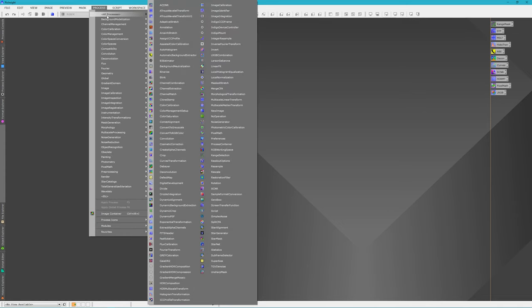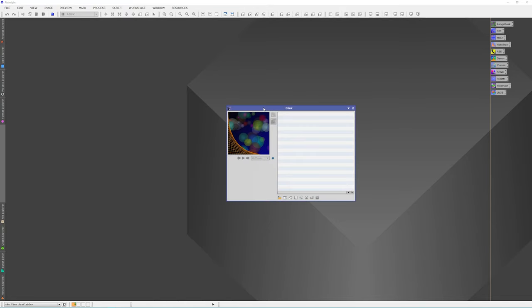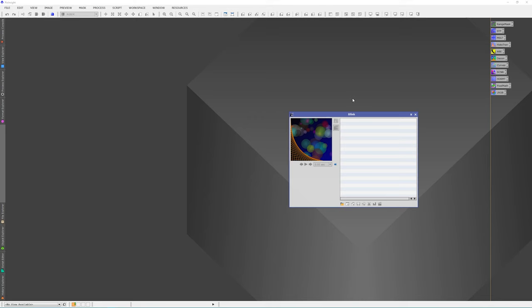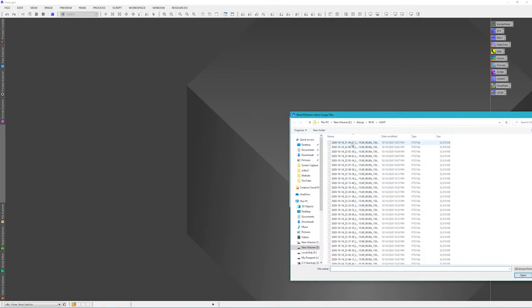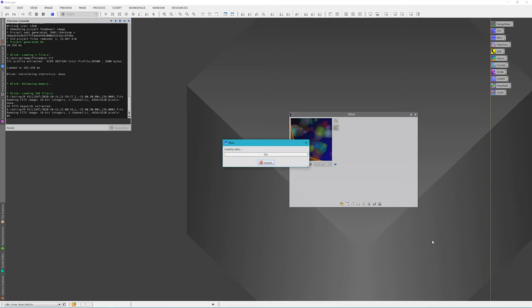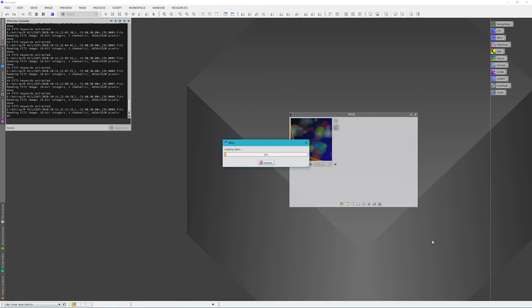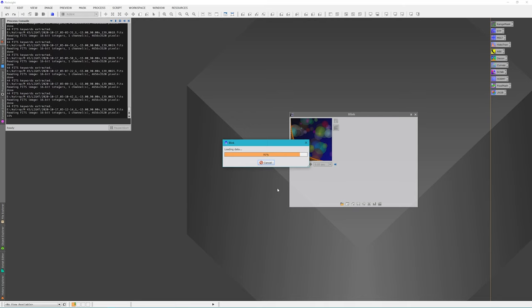The first thing I do is go to Processes and Beelink. Beelink allows us to quickly look over all the images to see if there are any we need to discard. We'll hit Ctrl-A to select all images and open. This process takes a few minutes — I fast-forwarded a bit so you didn't have to wait as long as I did. There are quite a few sub-exposures so it takes a while.